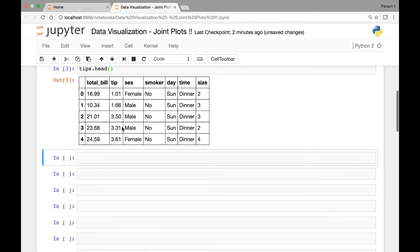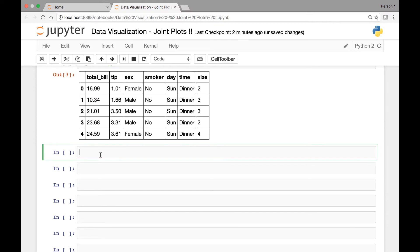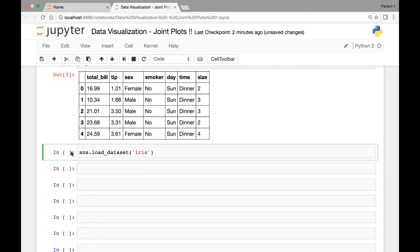The second dataset that we'll use is called the IRIS dataset. So SNS.loadDataset, load underscore dataset, then name of our dataset is IRIS. Let's save this in a variable called IRIS.